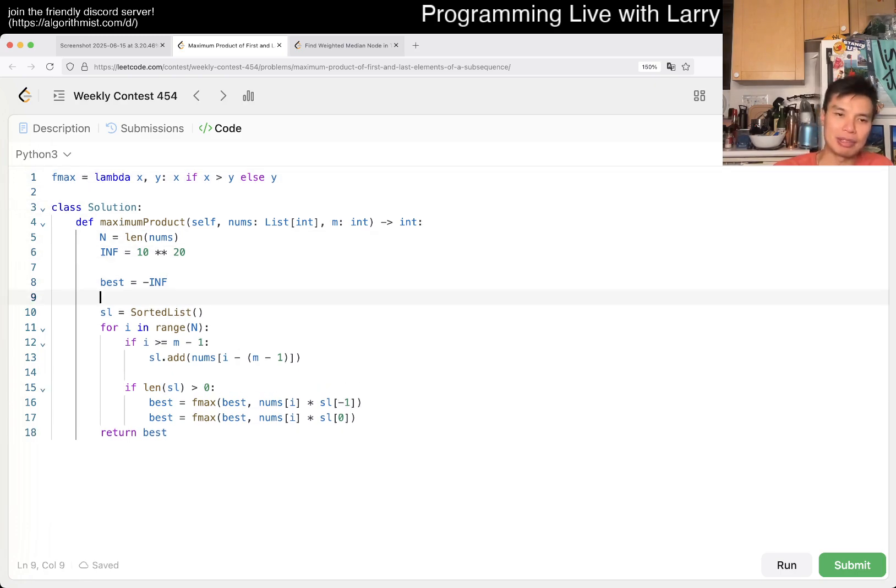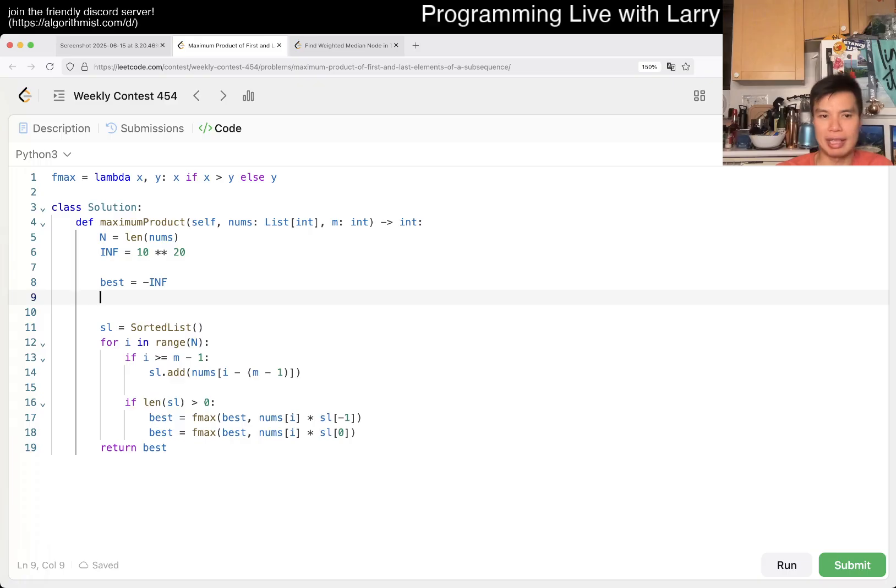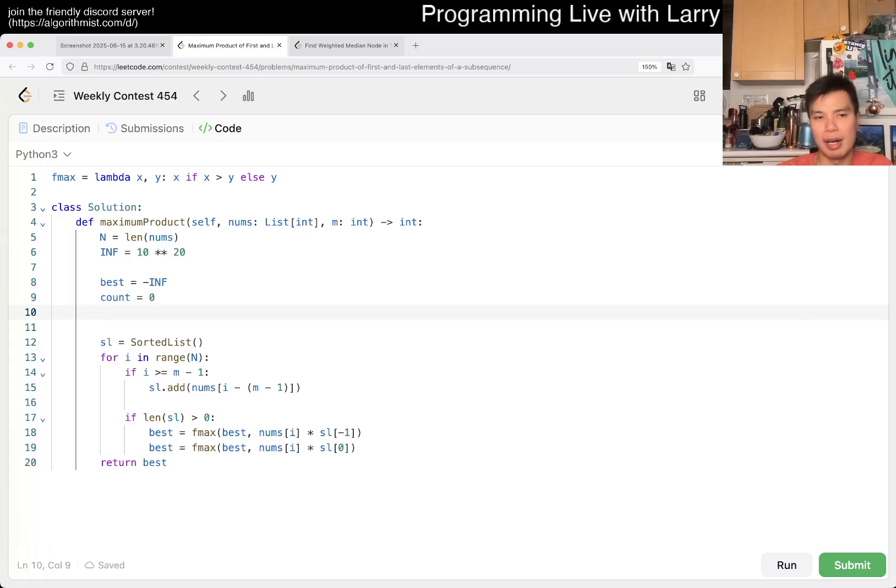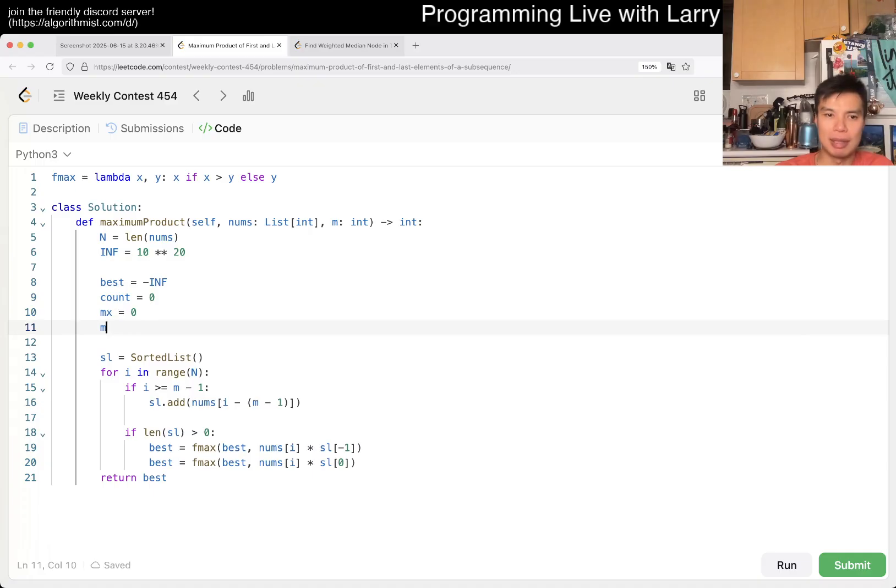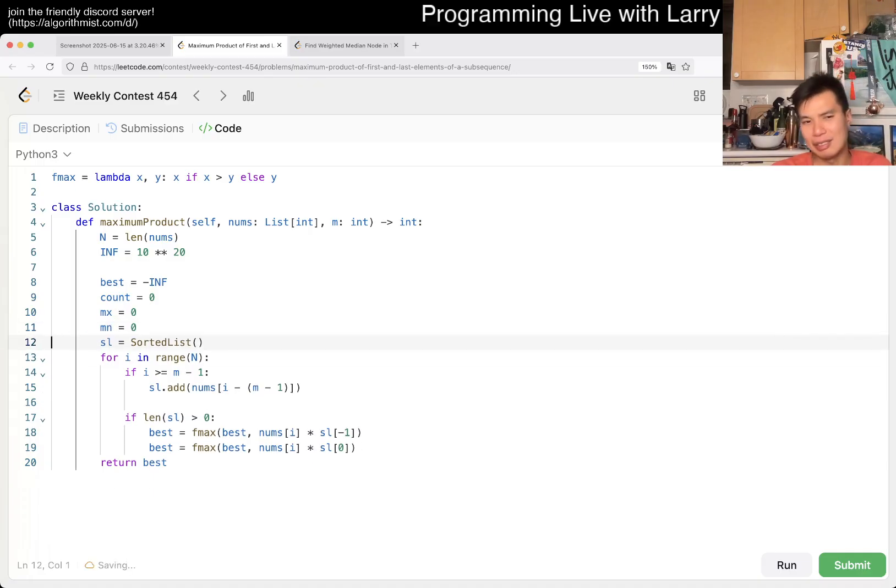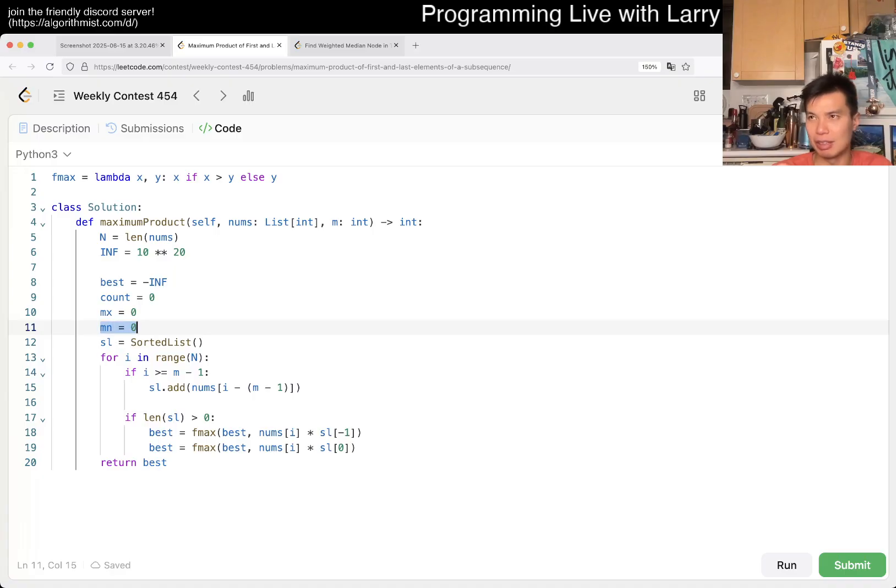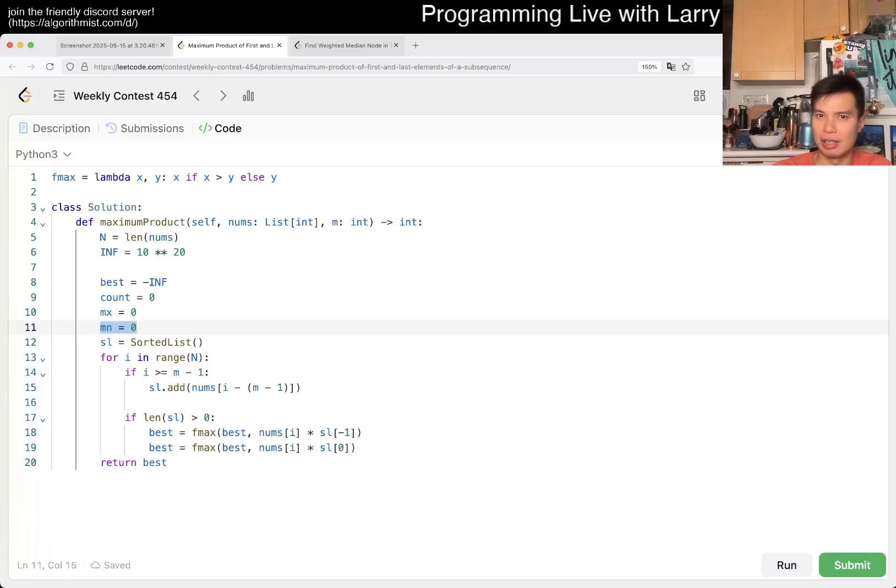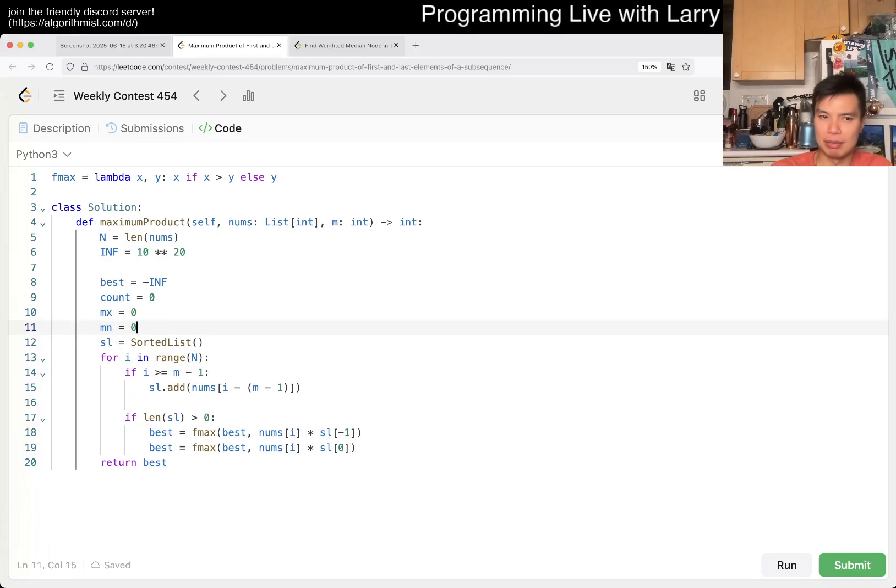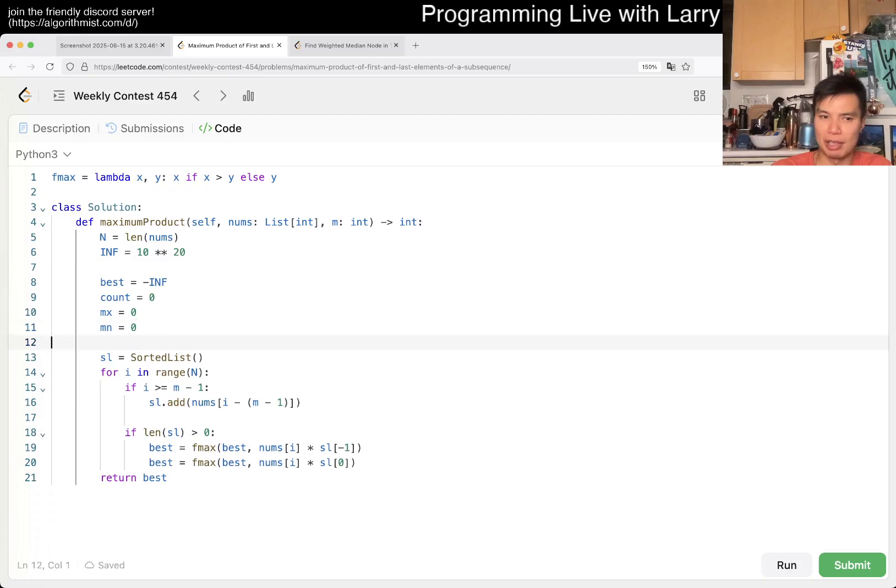Maybe you have something like count is equal to zero. You could have max is equal to zero. Min is also equal to zero. Because the reason why zero is fine here is because you want a maximal negative number or whatever, right? So zero would still already be no brand no anyway.